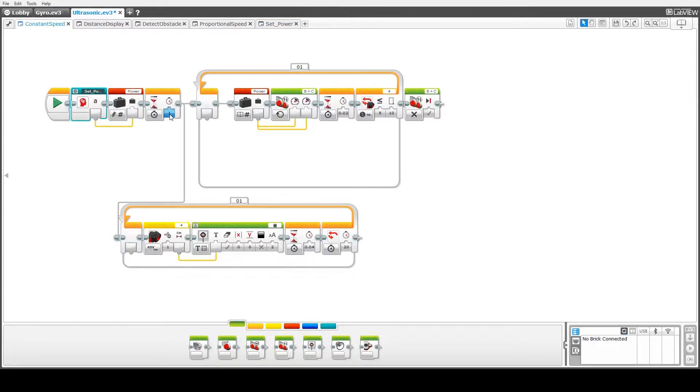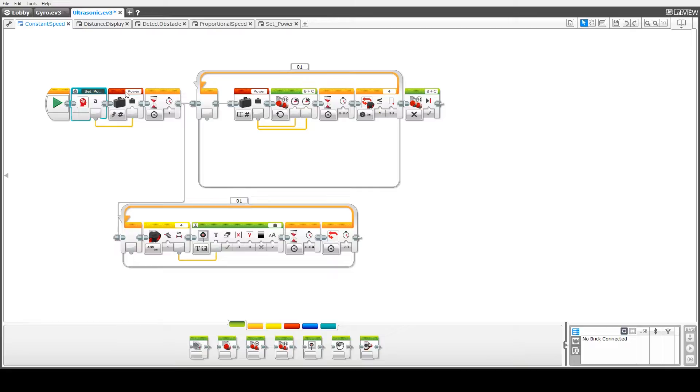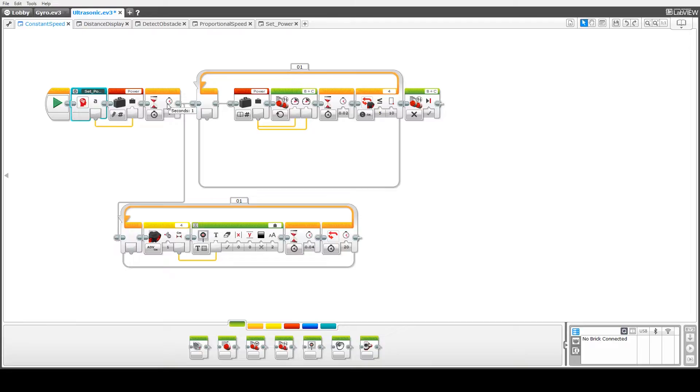Going back to our constant speed program here. The first thing they do is set the power. This is then stored in the power variable and then we wait one second. This basically gives the operator time to finish clicking the button before the robot starts to move.